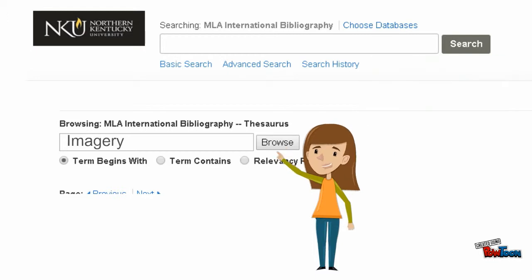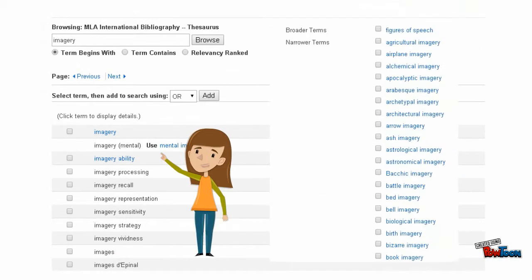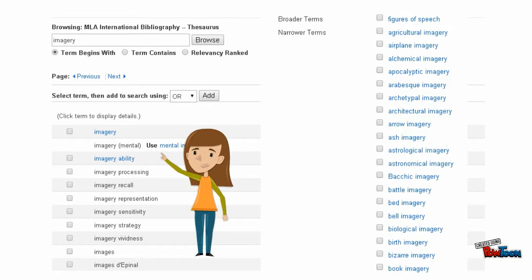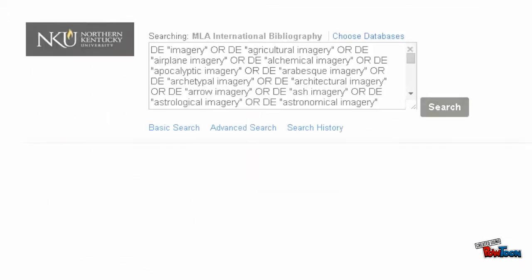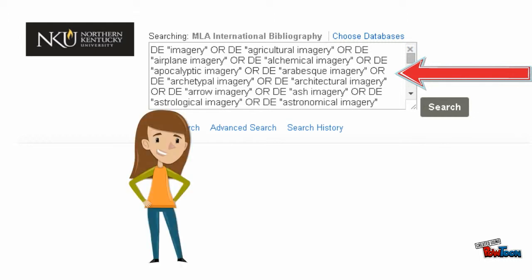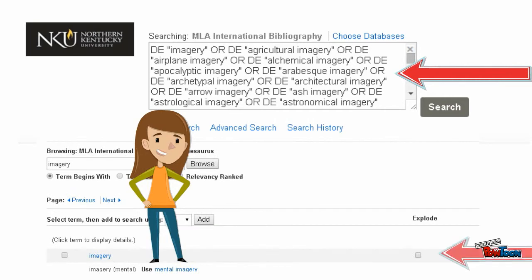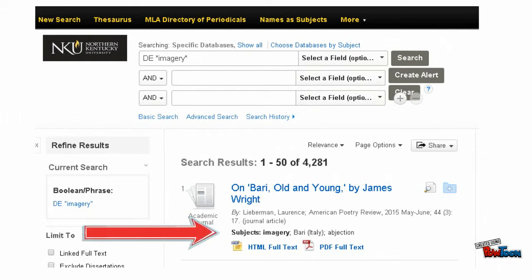Here, she types in the word imagery. Imagery appears first in the list. If she clicks on it, she will retrieve a list of broader and narrower terms related to imagery. She places a check mark next to the box and clicks add. Automatically, her term is exploded. This means all of these additional narrower and broader terms are added to her search. If Penny does not want to include all these additional words, she has to uncheck the explode box.